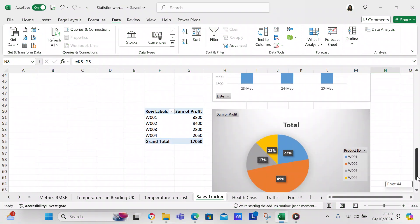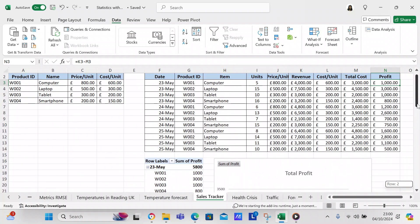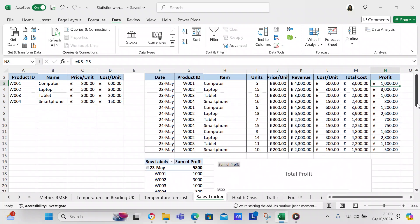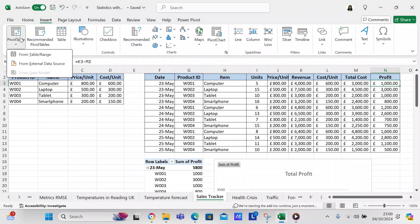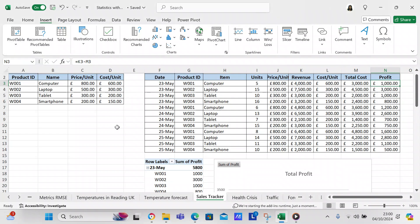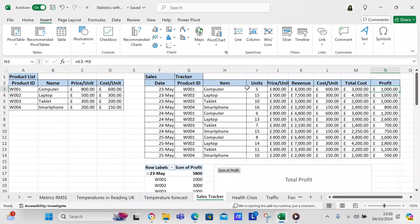That's how you complete a sales tracker. If you want to know how to create a pivot table, you come over here, click Insert, and do pivot table. Then you select from table range — in this case from the sales tracker range — and you can make a pivot table that way.